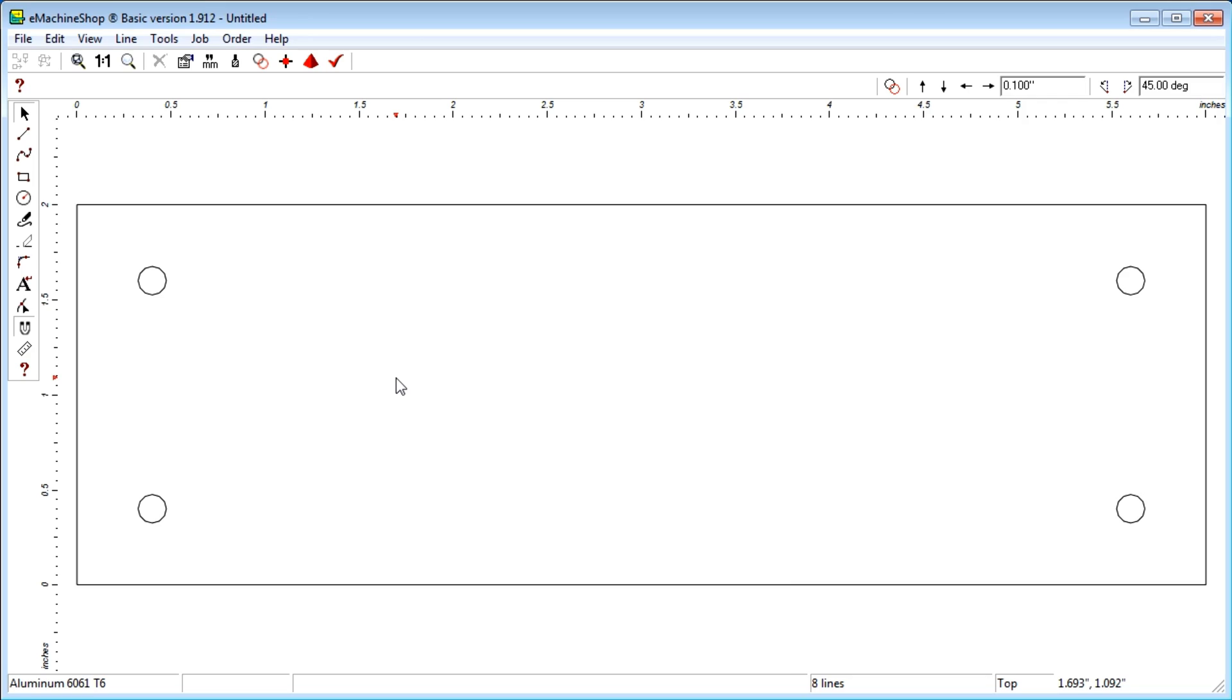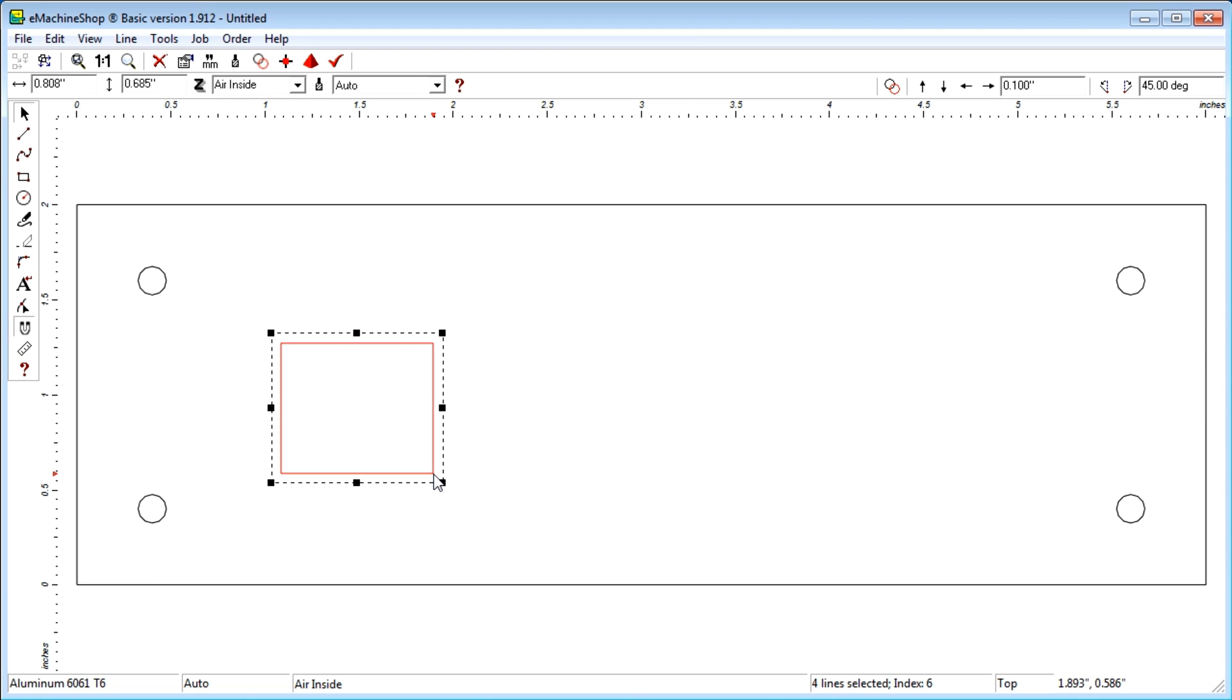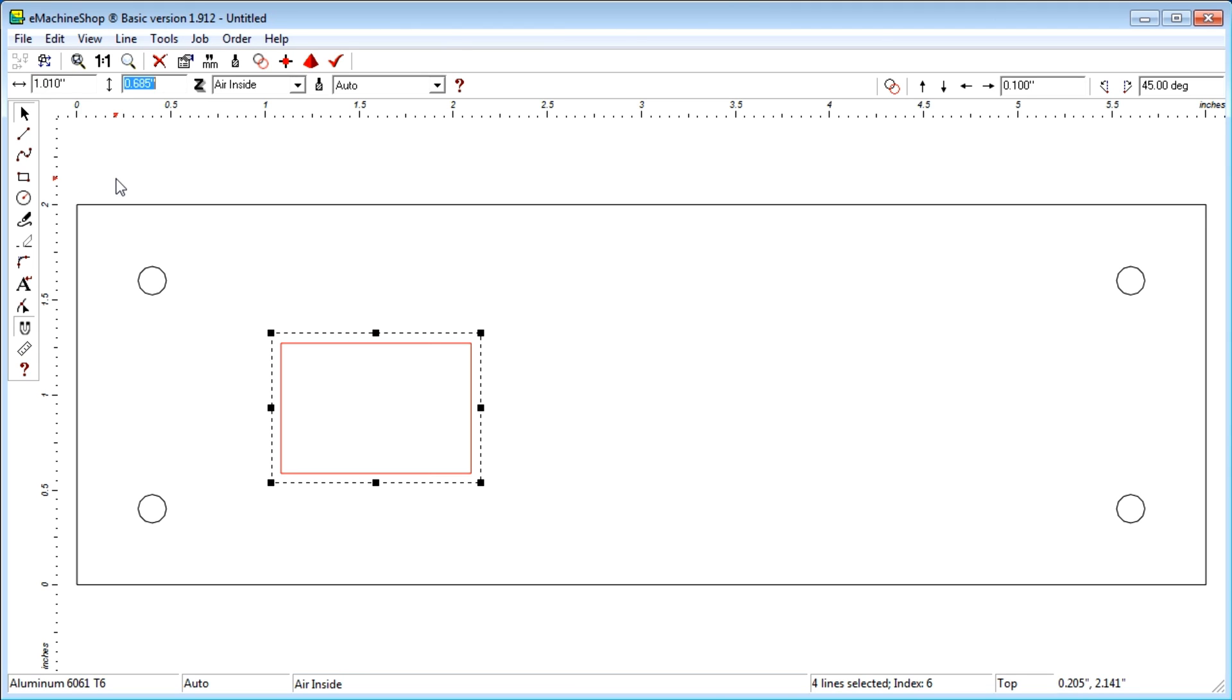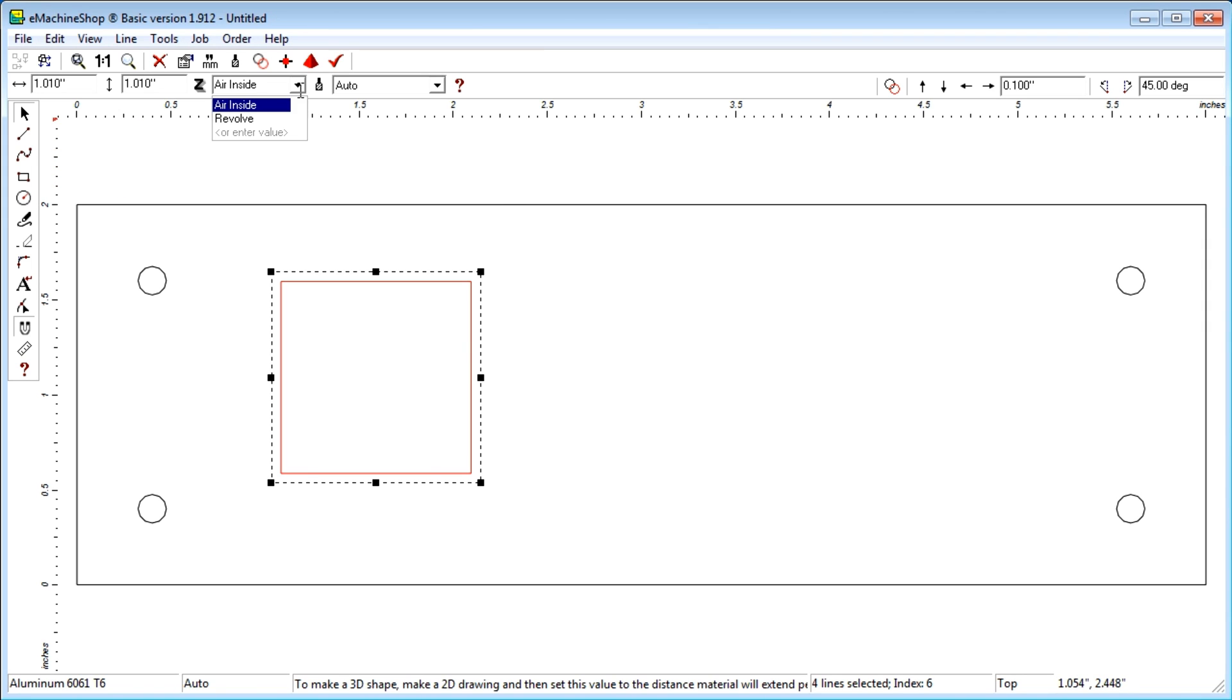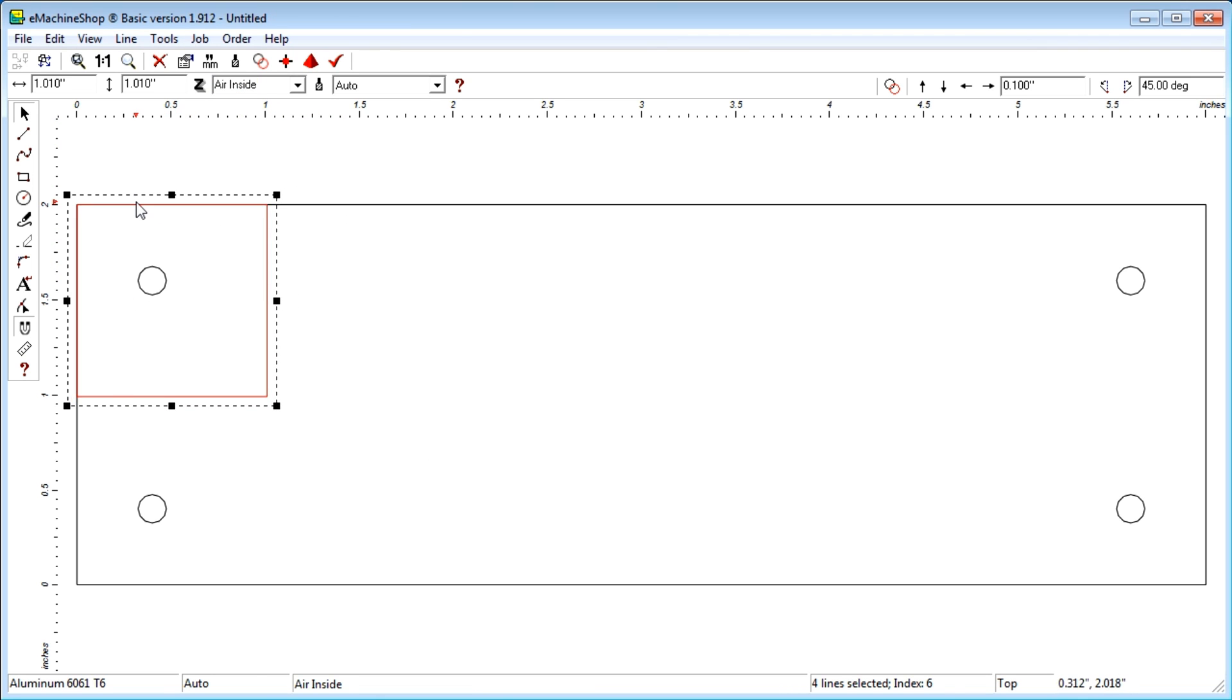Next, we'll add holes and cutouts for mounting panel devices. Let's add a cutout for a 1 inch square power switch. Click the rectangle button and draw a rectangle. Set the vertical and horizontal dimensions to 1.01 inches. Set the z value to air inside. Snap the rectangle to the upper left corner of the panel. Nudge the rectangle into position.